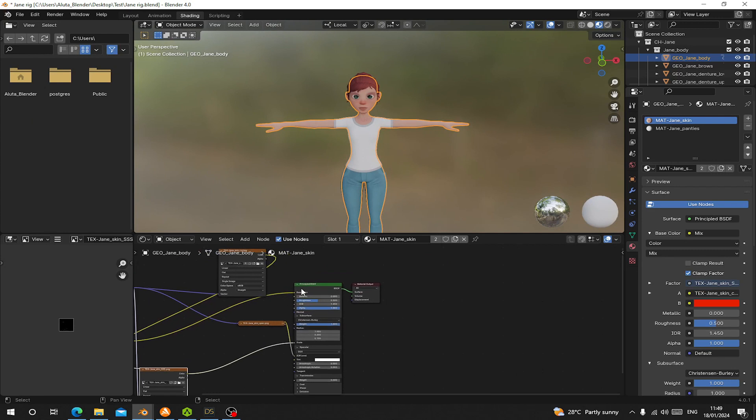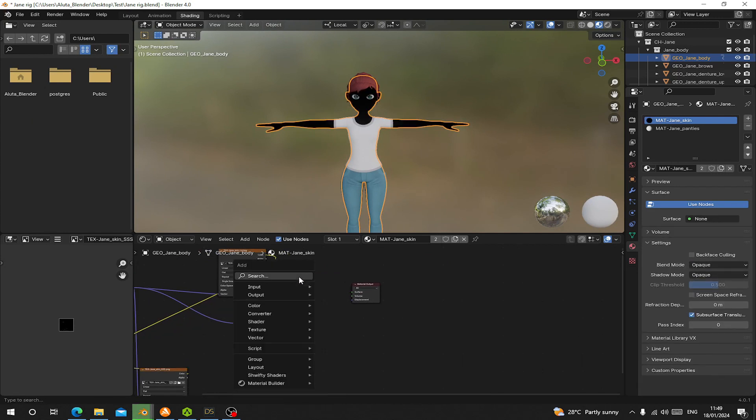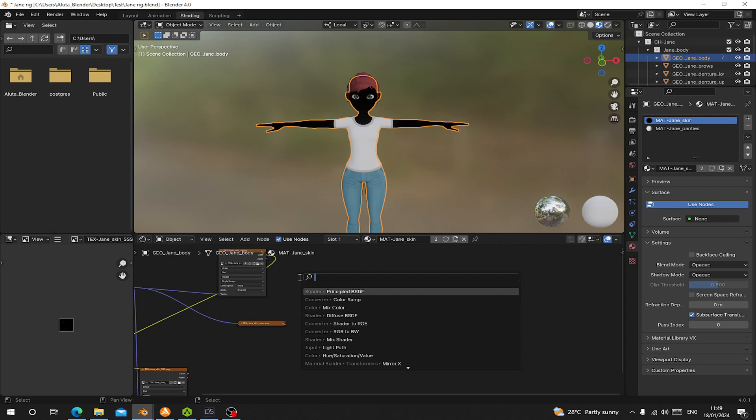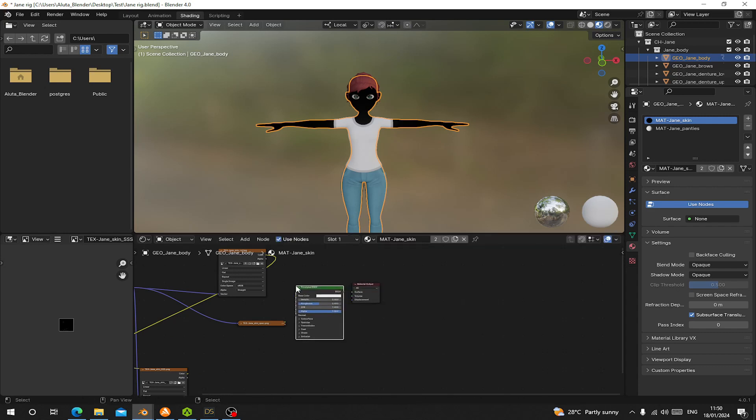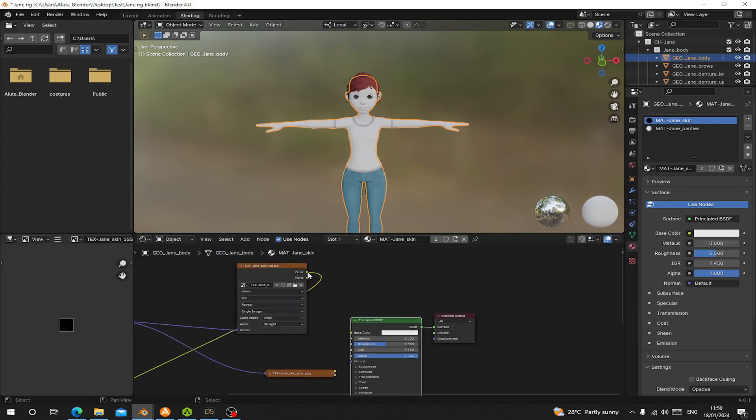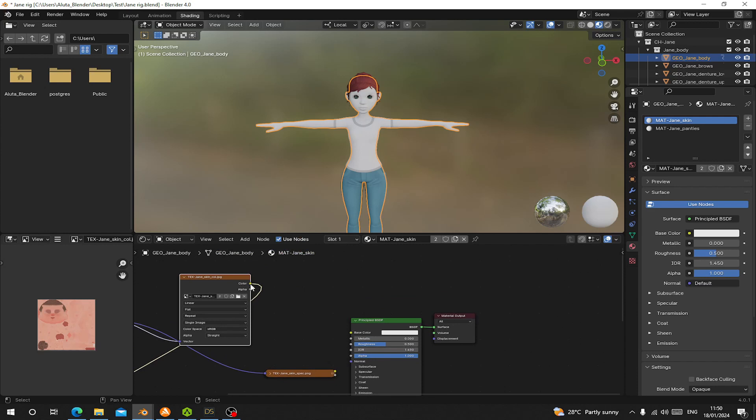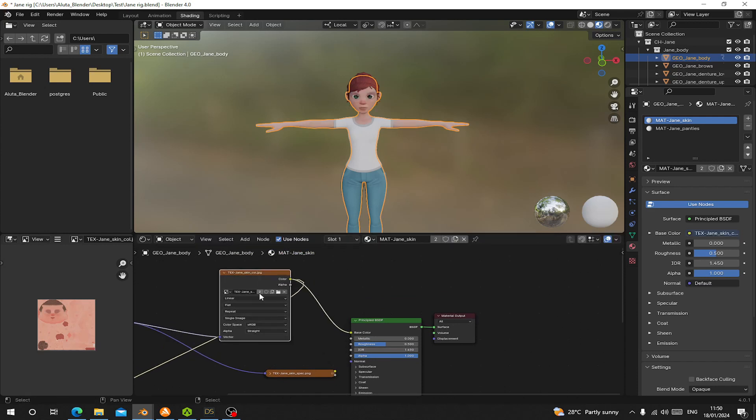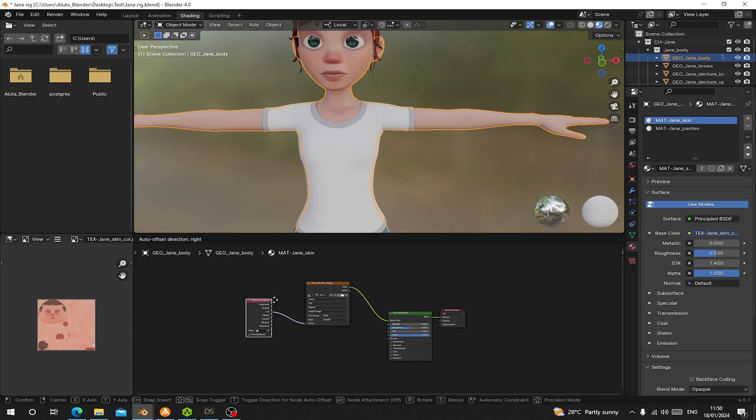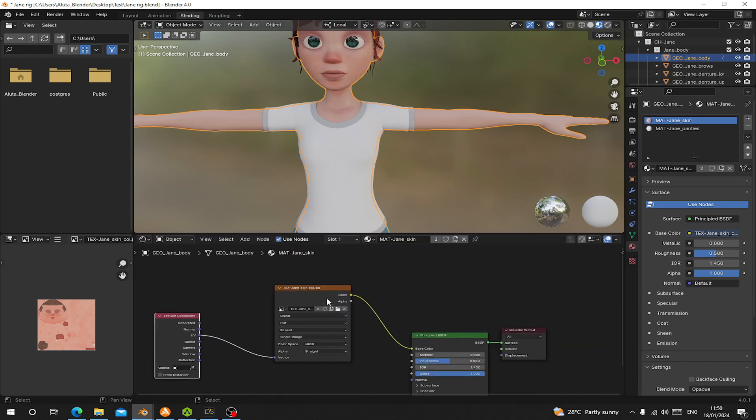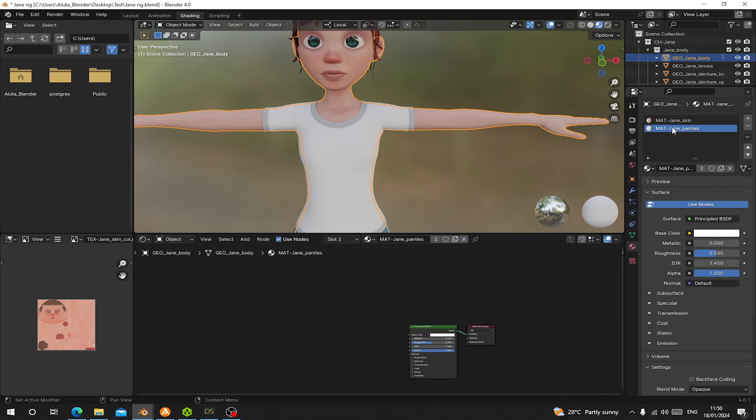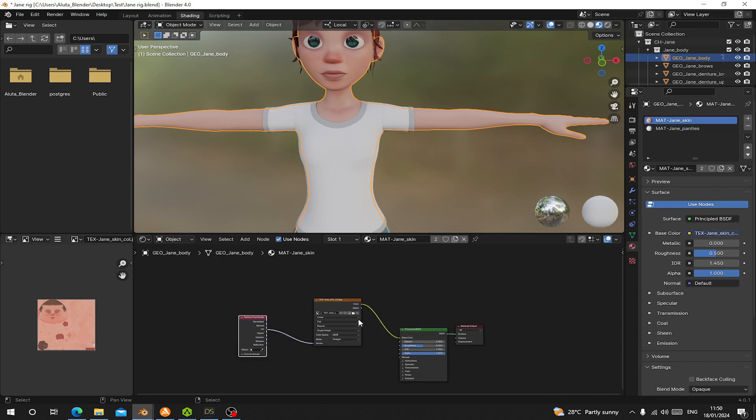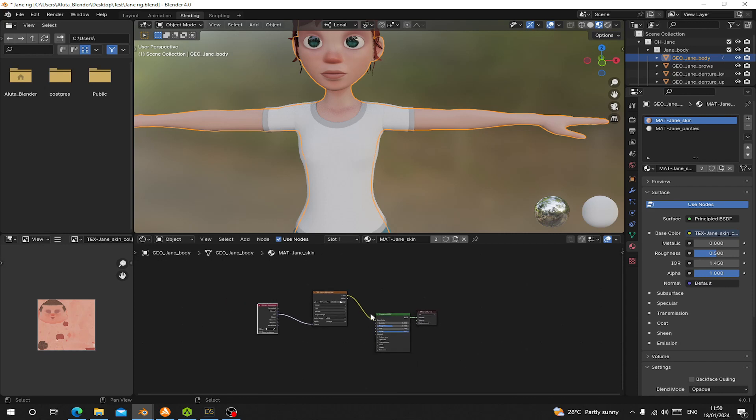So to do so we are going to delete the principal BSDF, then add another BSDF node again. Let's connect this to the surface. We are going to connect this color to the color. So we delete all this. Let's be left with only the UV and an image texture.